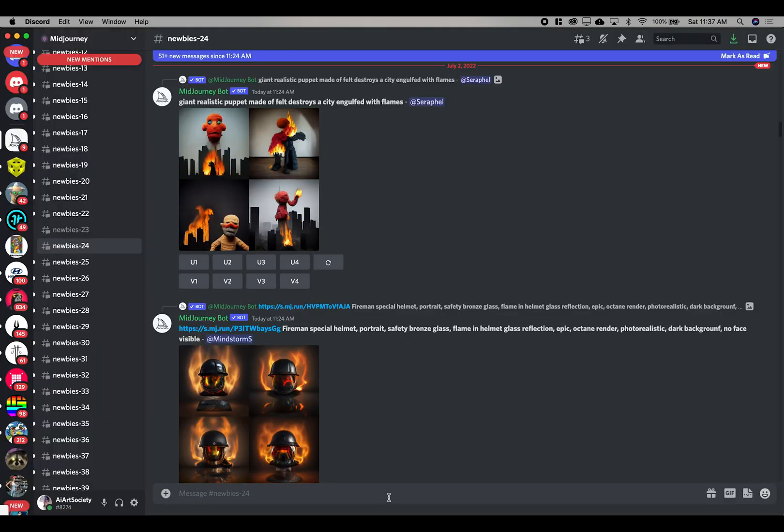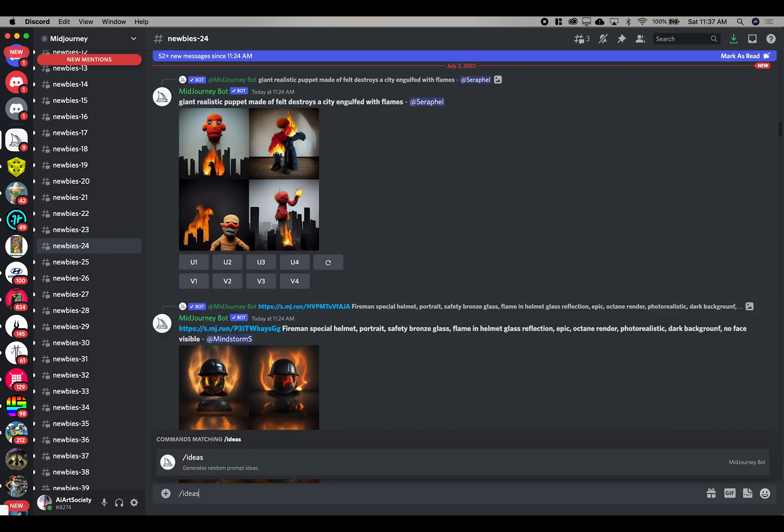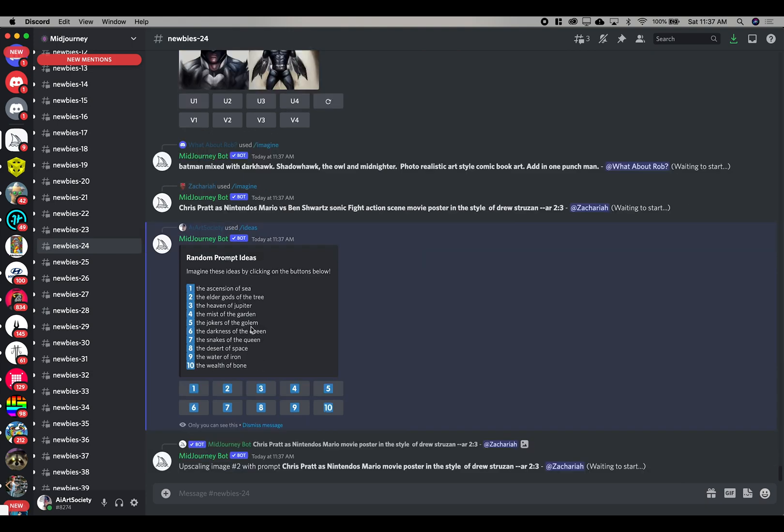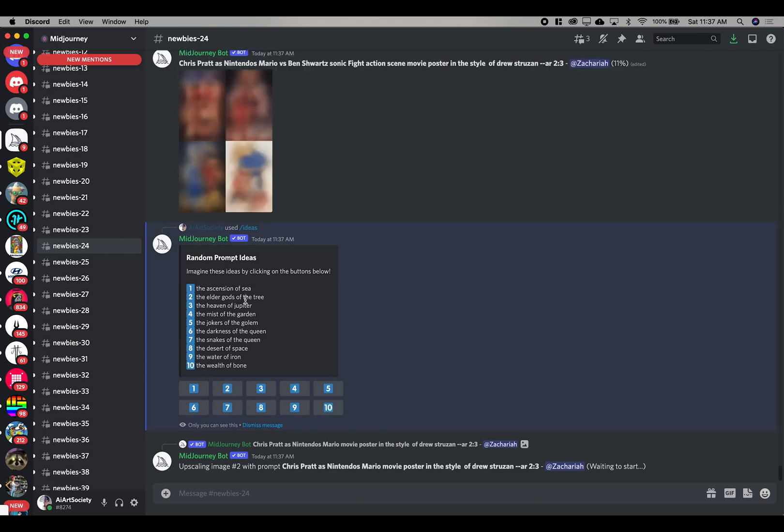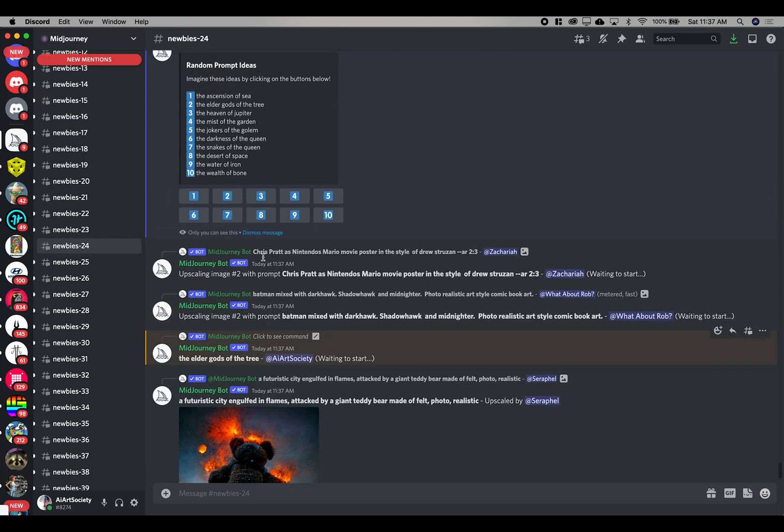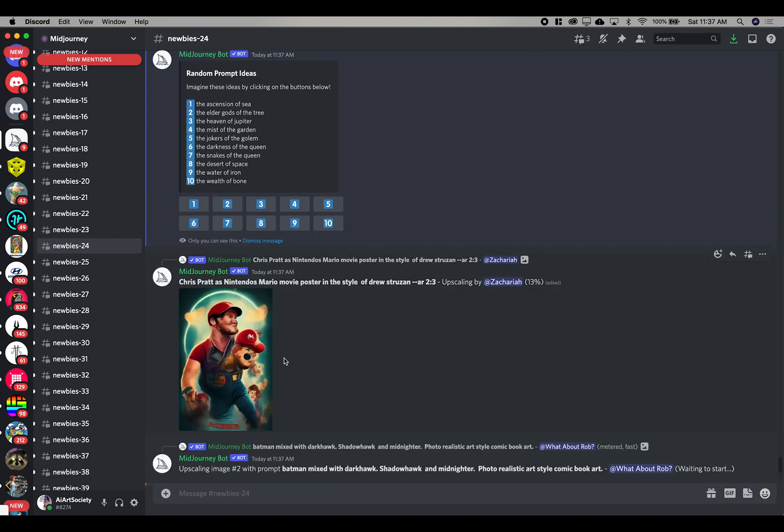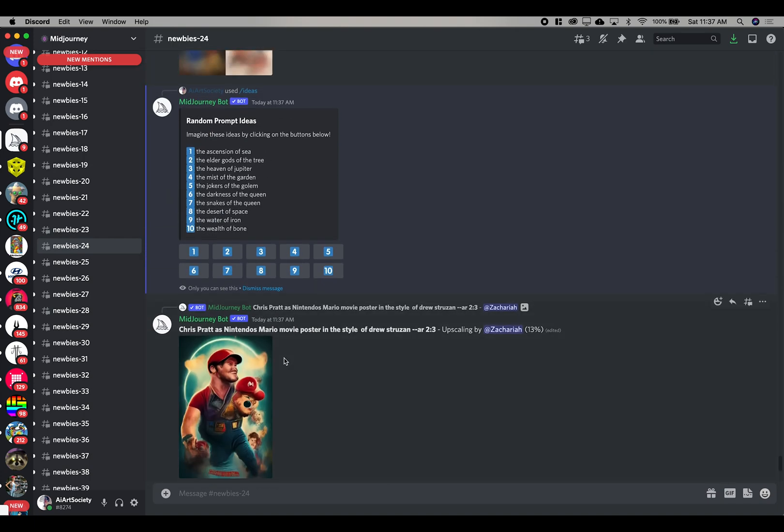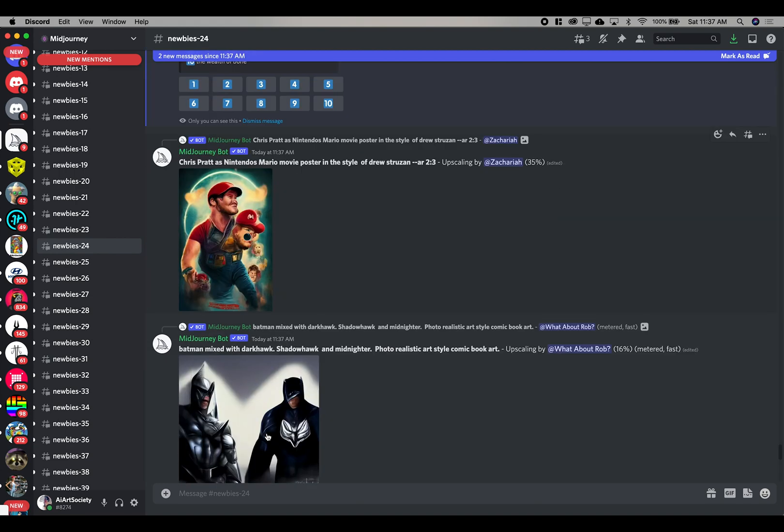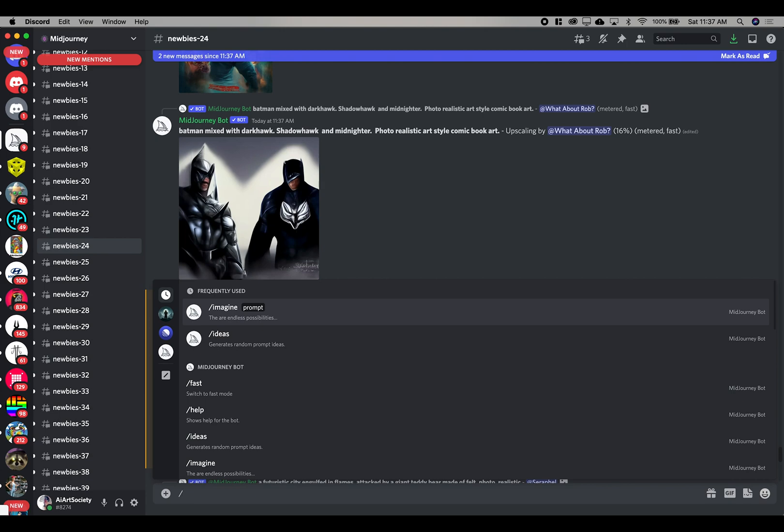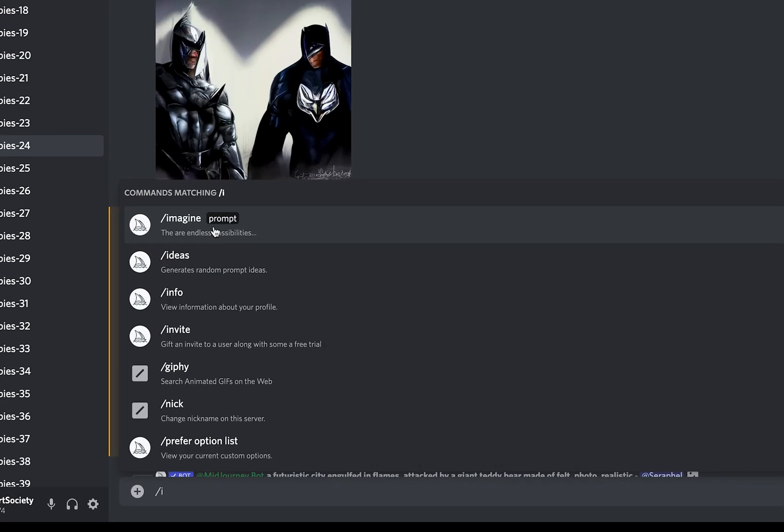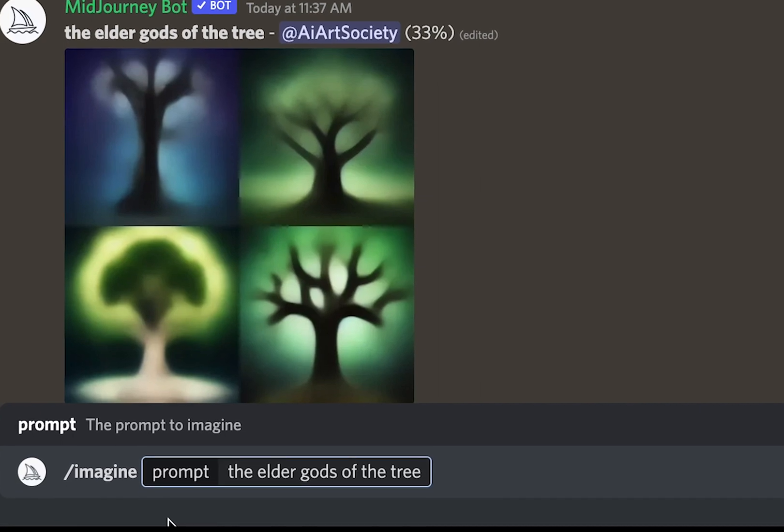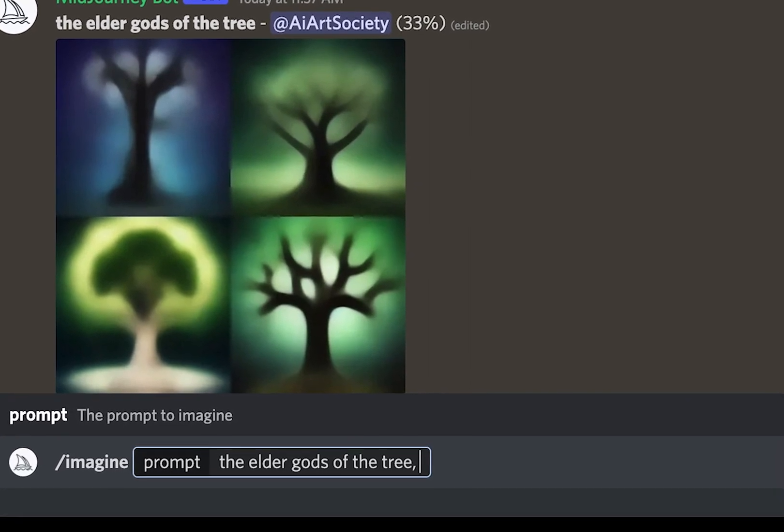Let's try some new ideas. Let's go /ideas and see what it puts out. Oh my gosh, look at this. So I'm seeing the second one here, the elder gods of the tree. So you can click that and immediately it just starts rendering. There's no need to put in a whole new idea prompt or anything like that. Obviously if you want to do something special, you could always copy it and then do, for example, /imagine.